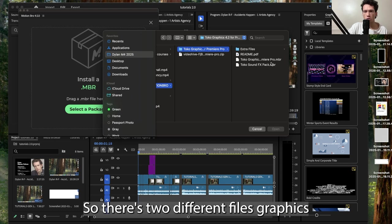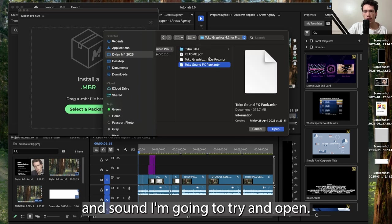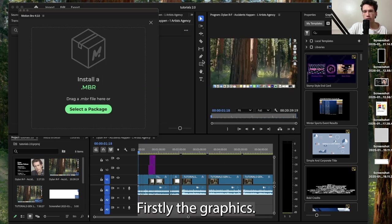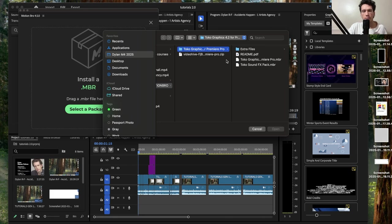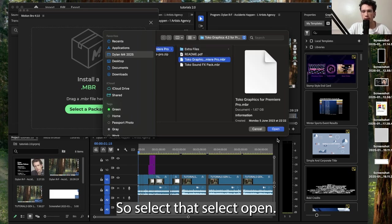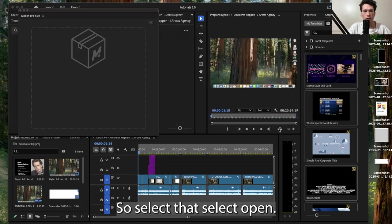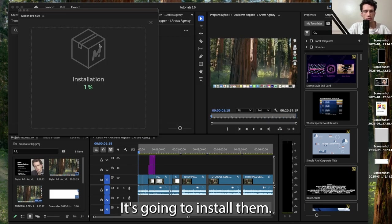So there's two different files, graphics and sound. I'm going to try and open firstly the graphics right here. So select that, select open. It's going to install them.